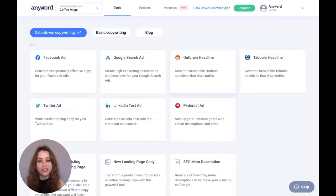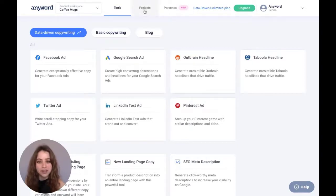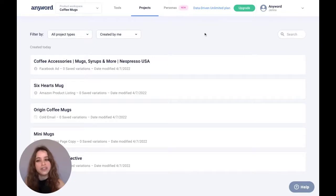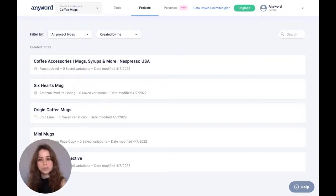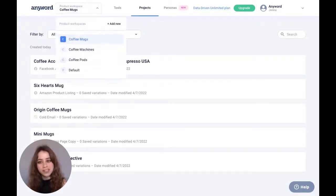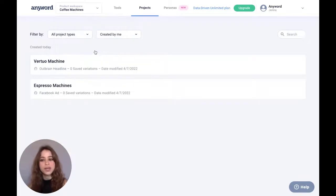If you want to see all of your projects in a particular workspace, just hit projects up here, and these are all of the projects I've created specifically for the product workspace of coffee mugs. If you want to see all of your projects in a different product workspace, just select your product workspace up here, and you'll see all of the projects that you've created for that workspace.